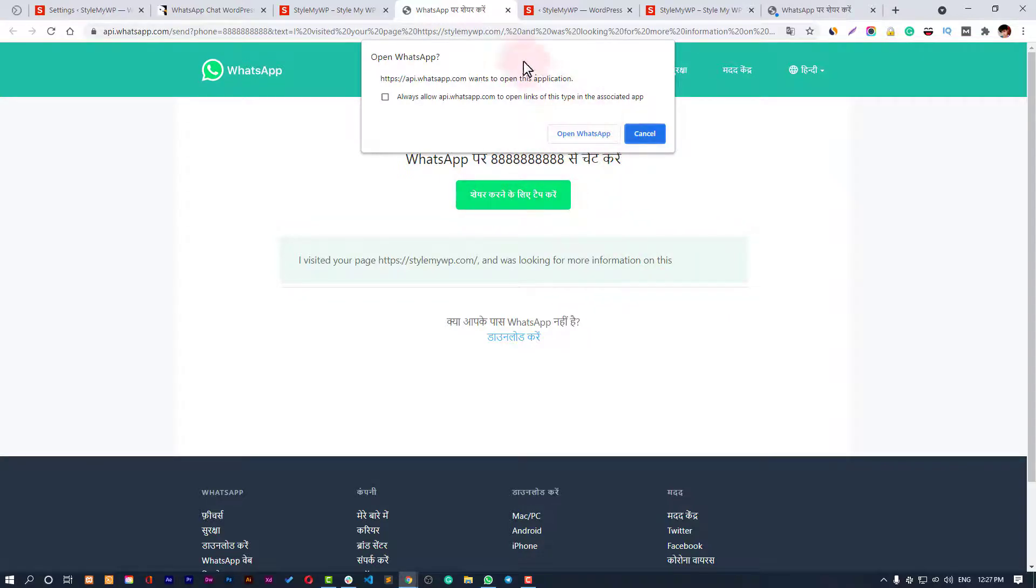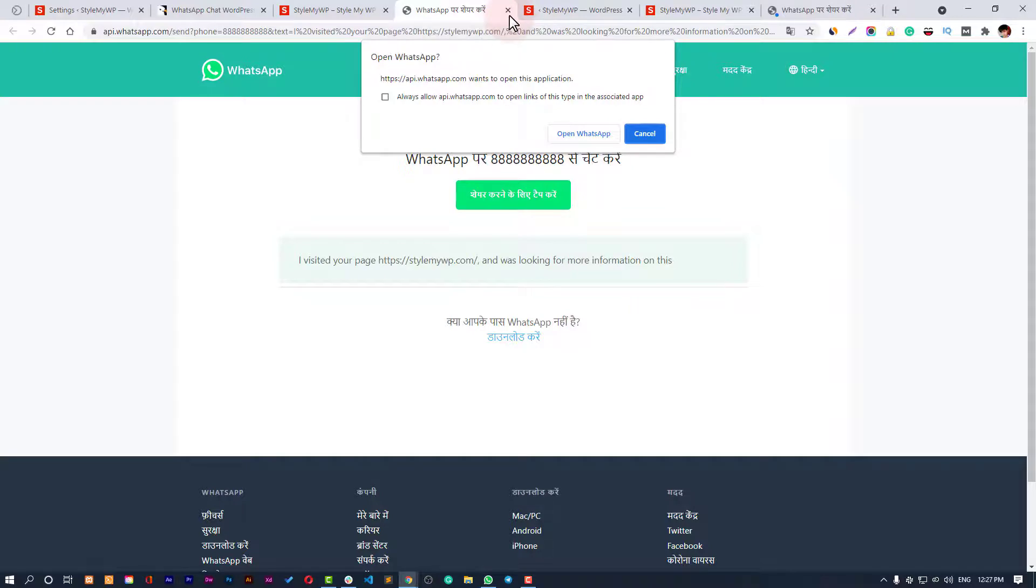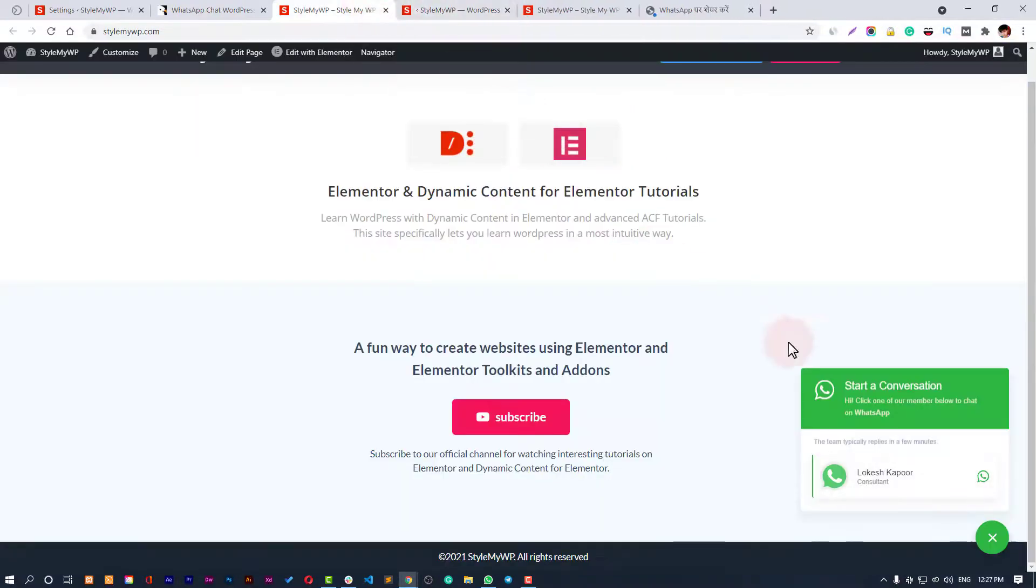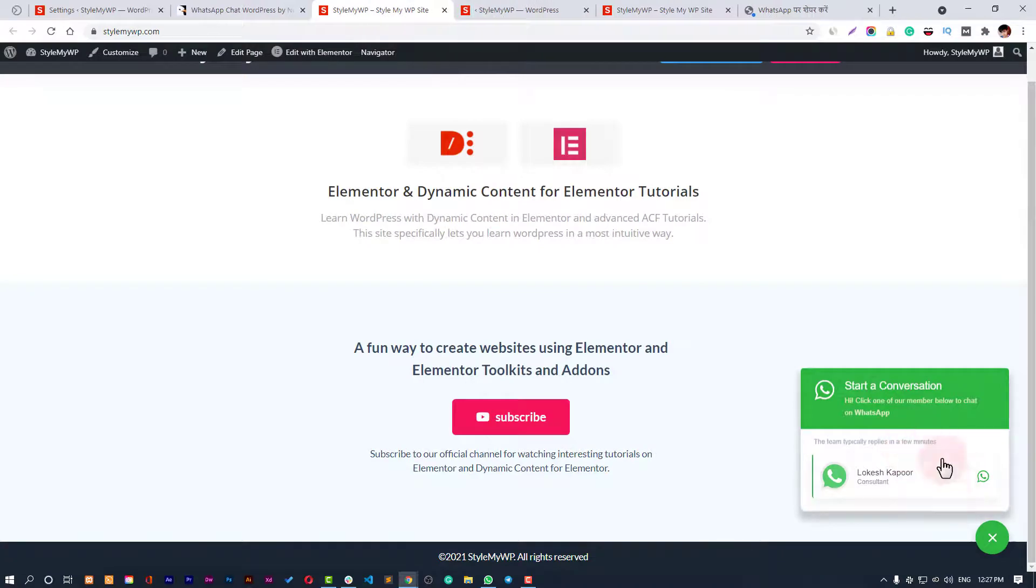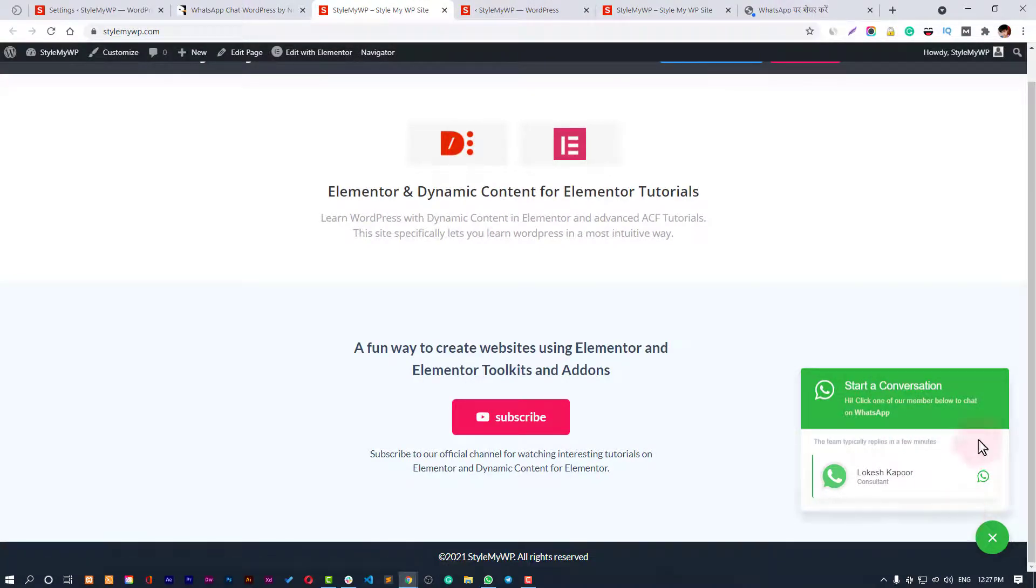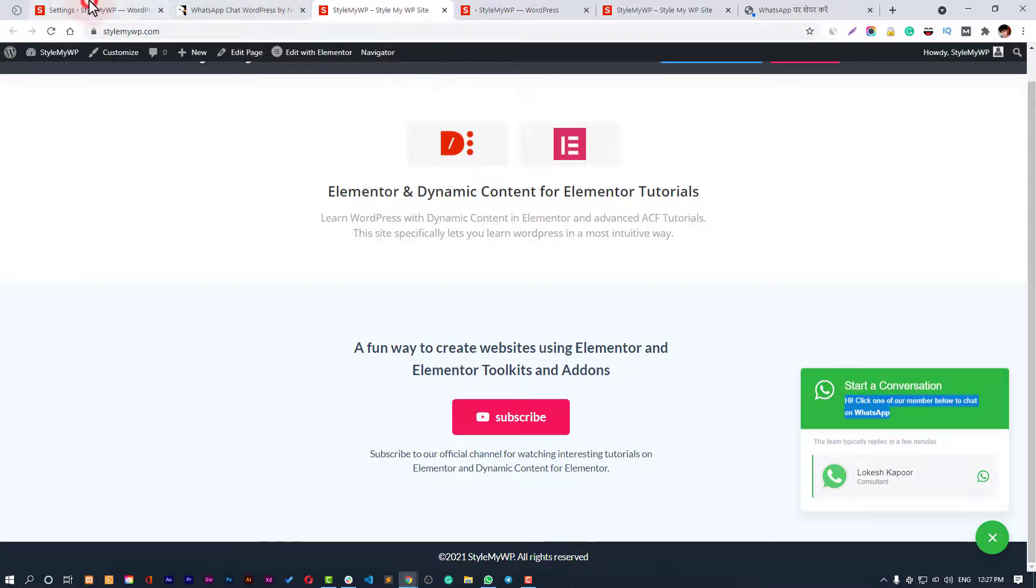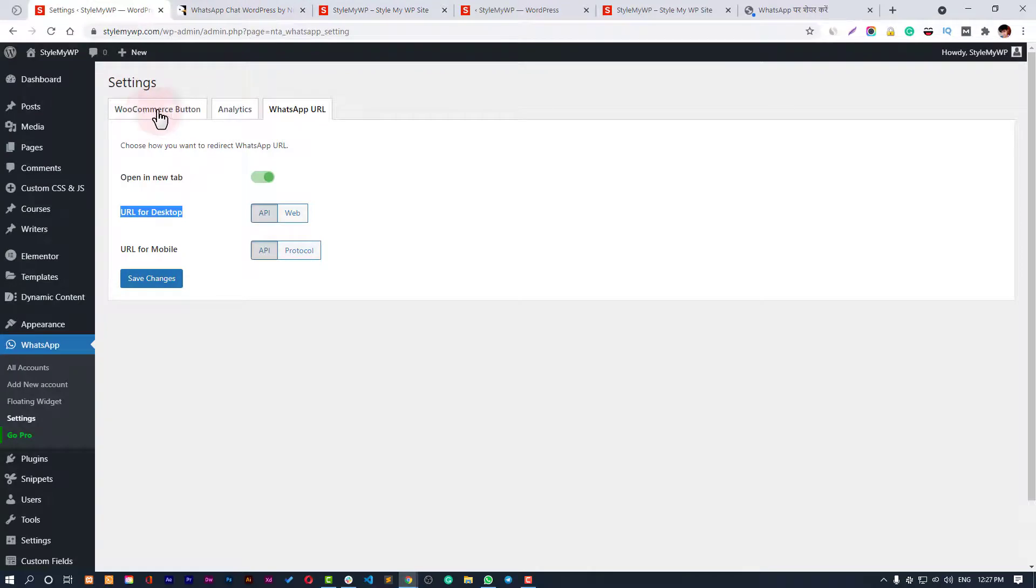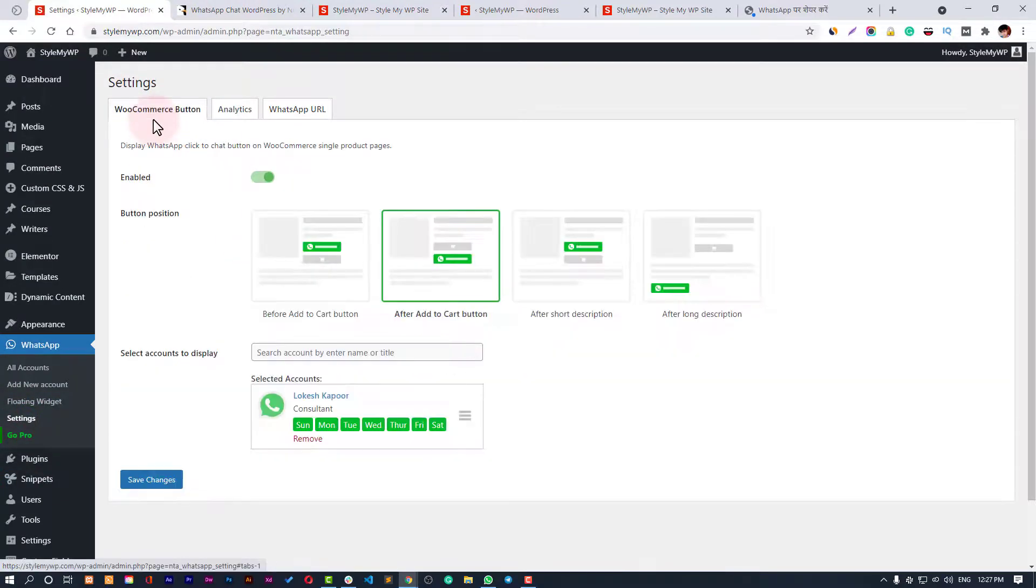This is very helpful. This is how it all works. You can add more consultants or accounts, and you can change this text to Start Conversation and this text from your settings right here.